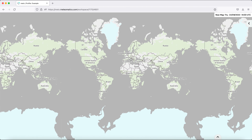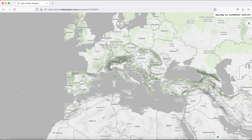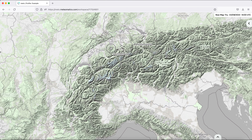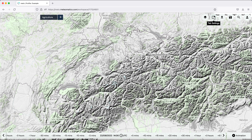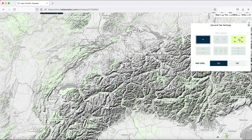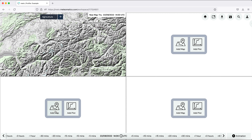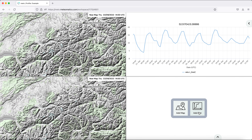We are interested in the situation in Switzerland, so first of all we zoom in to Switzerland. We want to have in the end an overview with two maps and two plots, so here in the tab settings we change the layout to four tiles and we want to have another map and on the right side two plots.